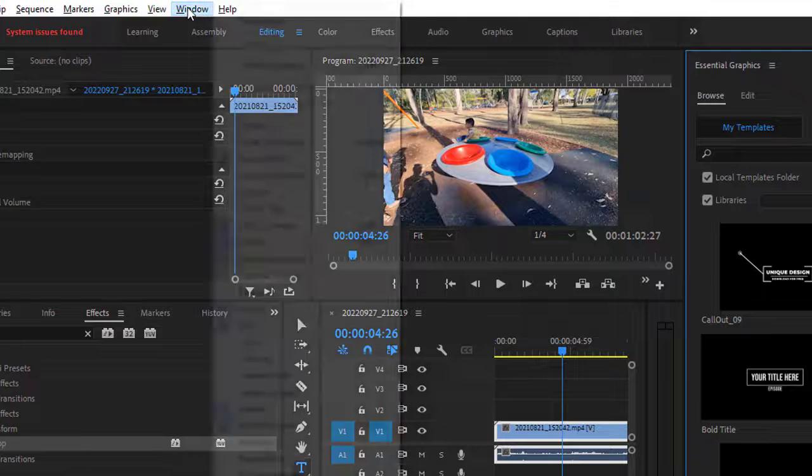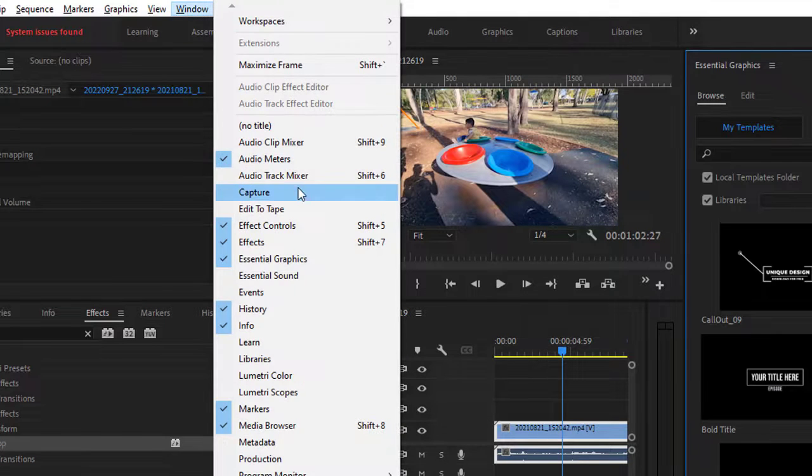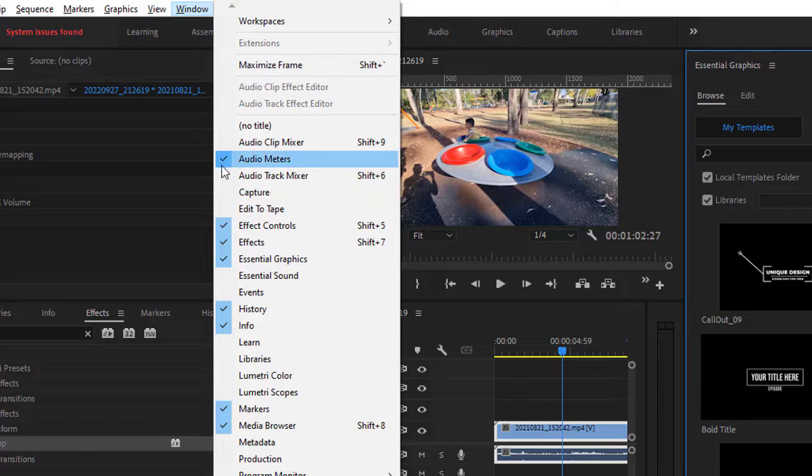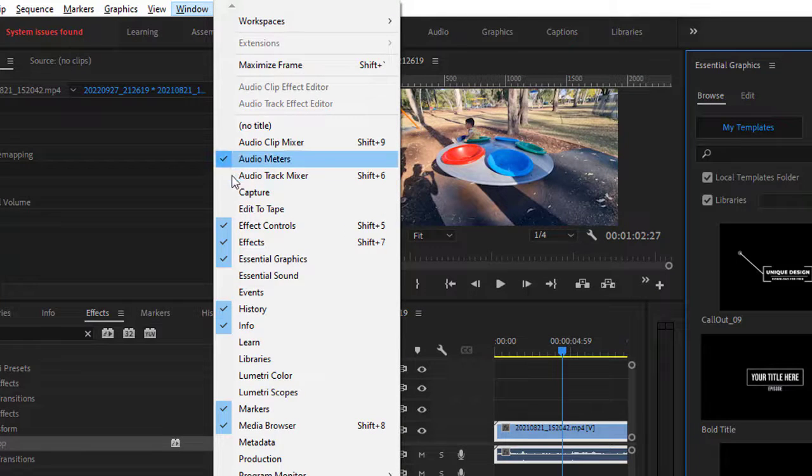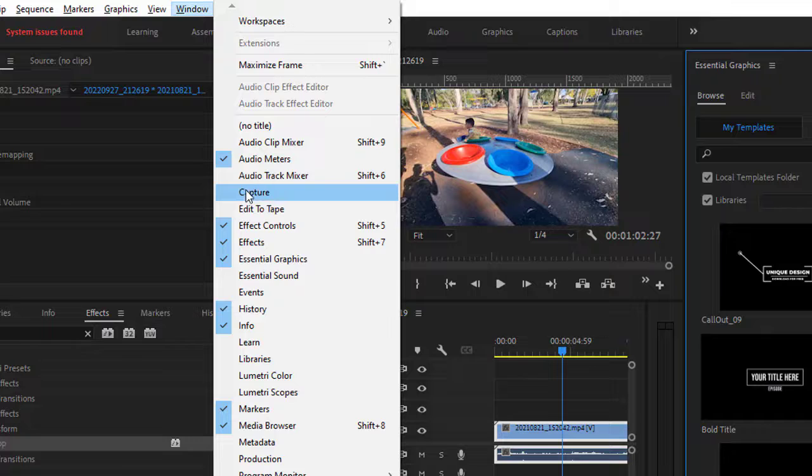Just go to the Window menu and make sure that this tick is there right in front of that panel, and then the panel should be visible.